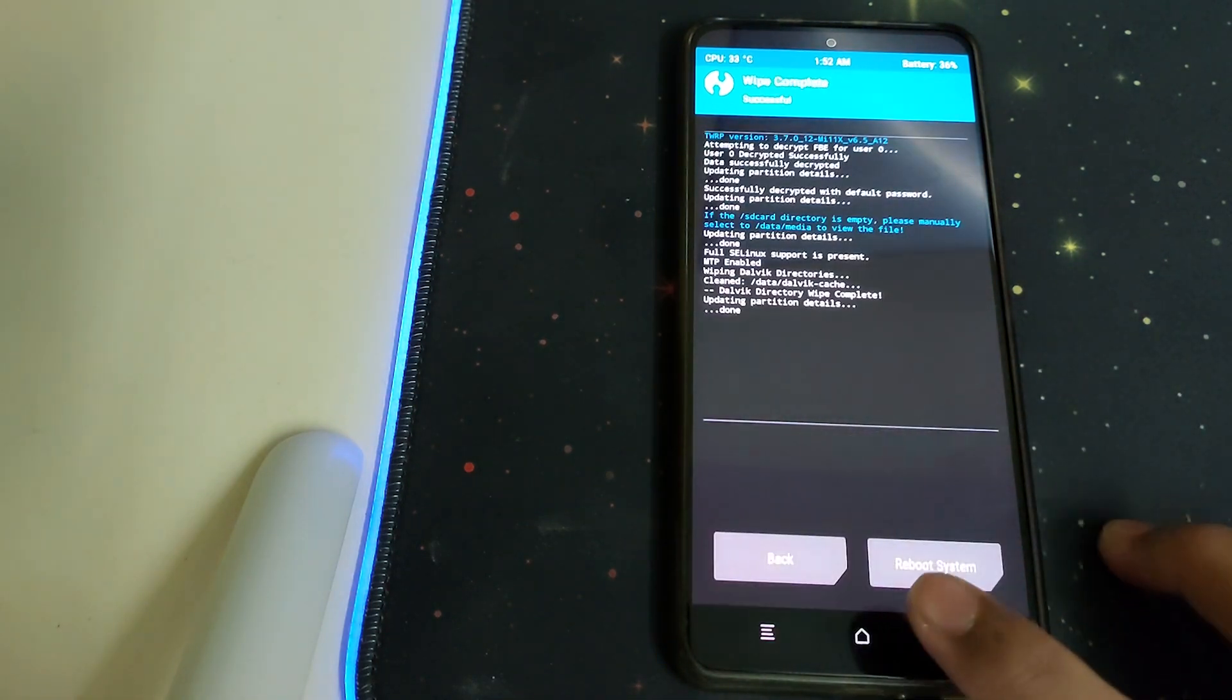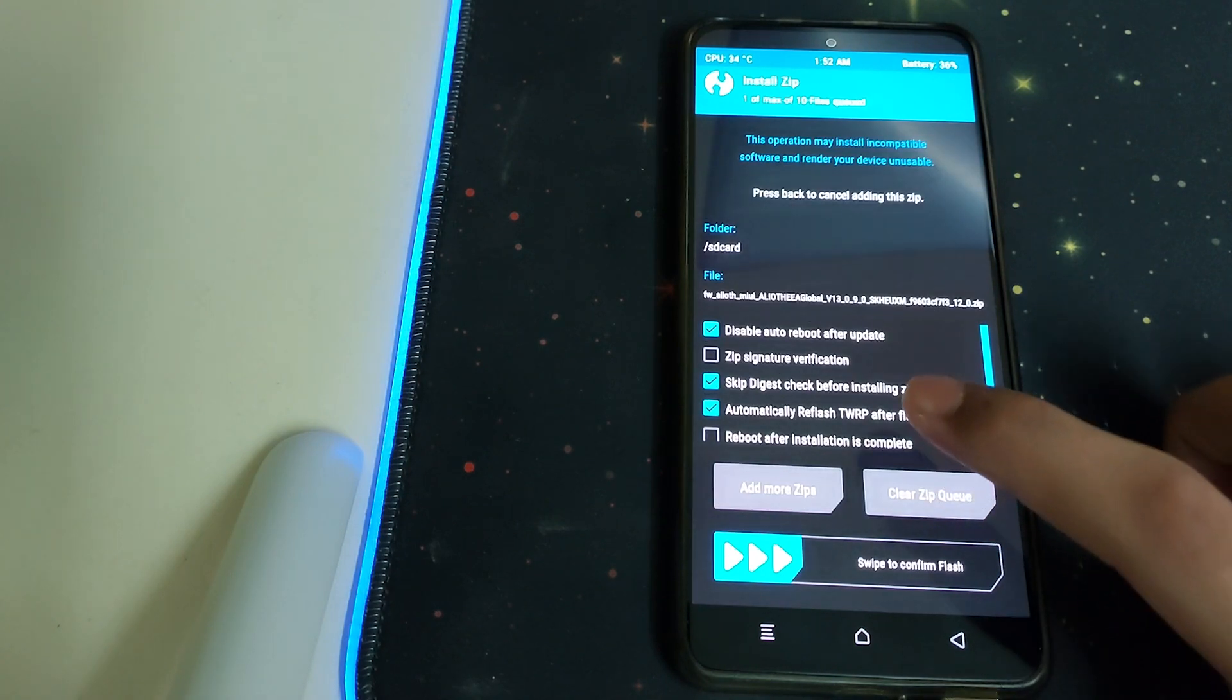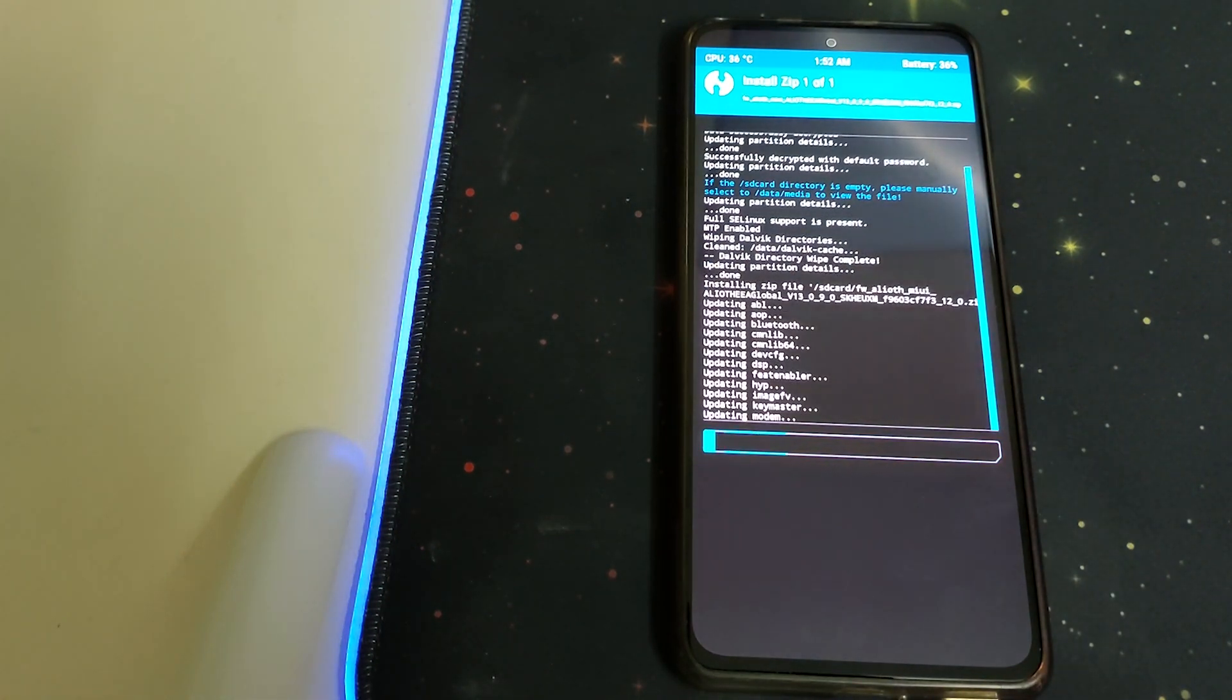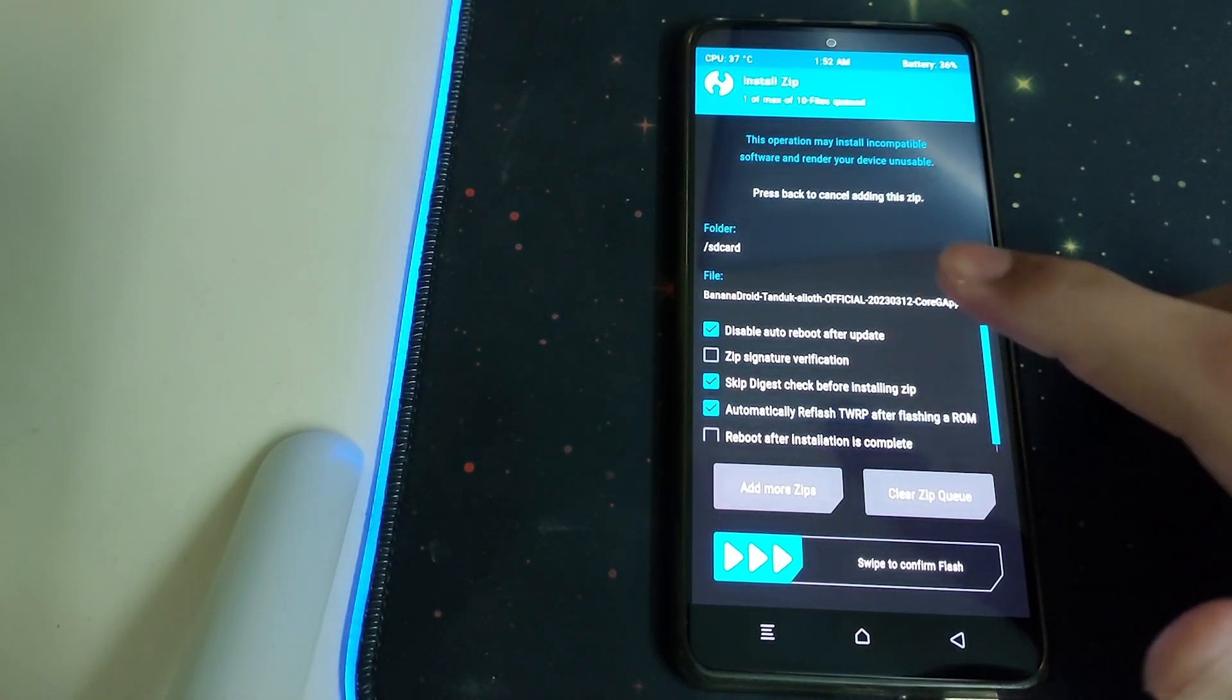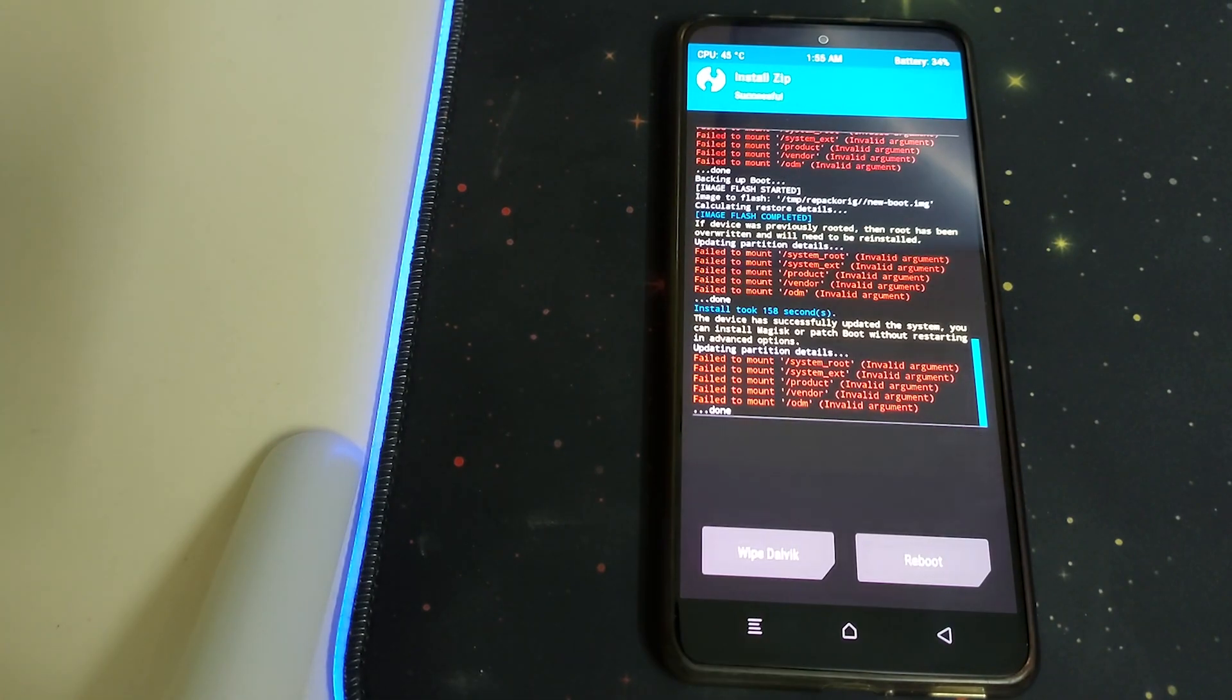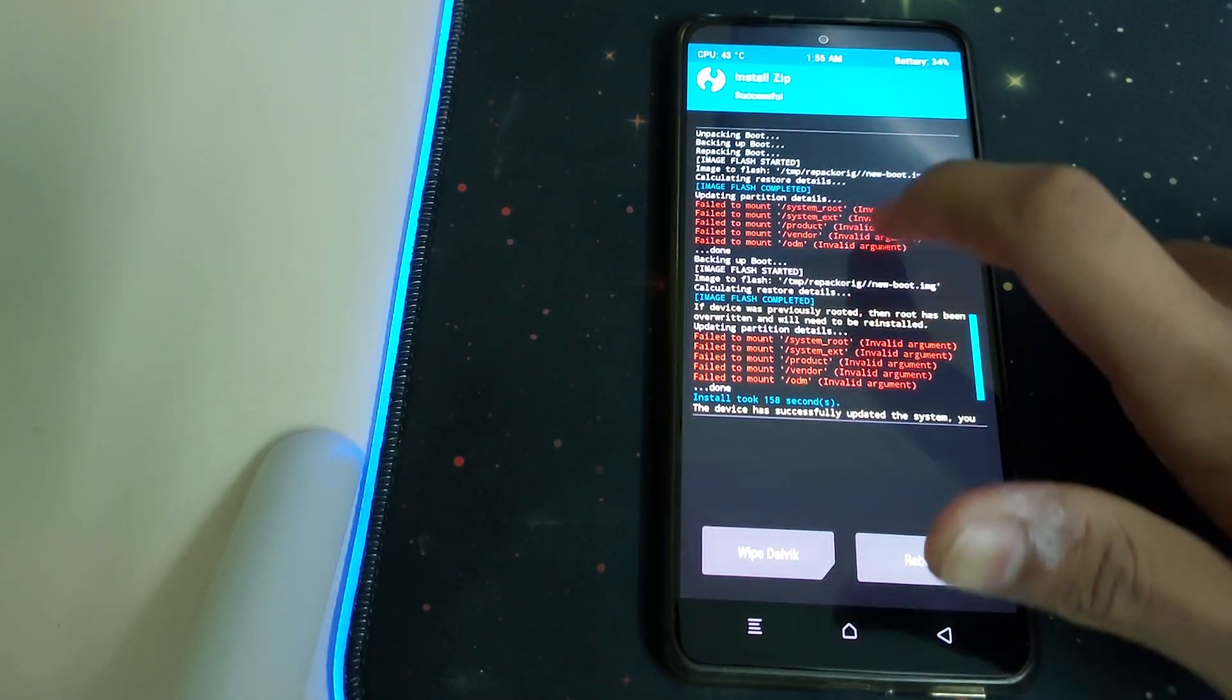Go back, go to Install, select the firmware package, uncheck automatically reflash TWRP, and swipe to confirm flash. Once done, go to Install again, select the Banana Android ROM, check automatically reflash TWRP, and swipe to confirm flash. Once flashed, check for errors. These failed mount errors can be ignored. The recovery has been flashed successfully.